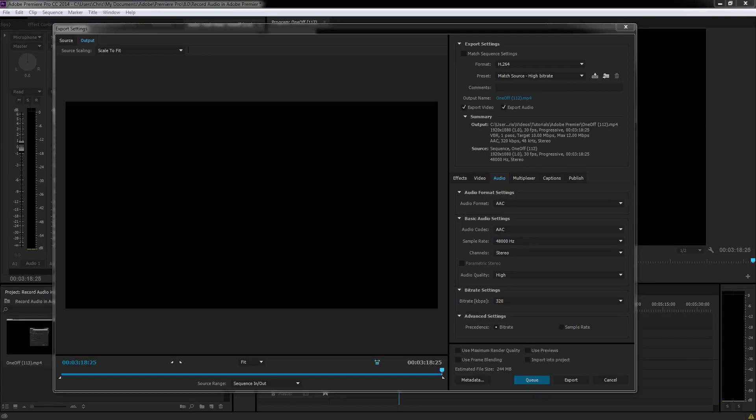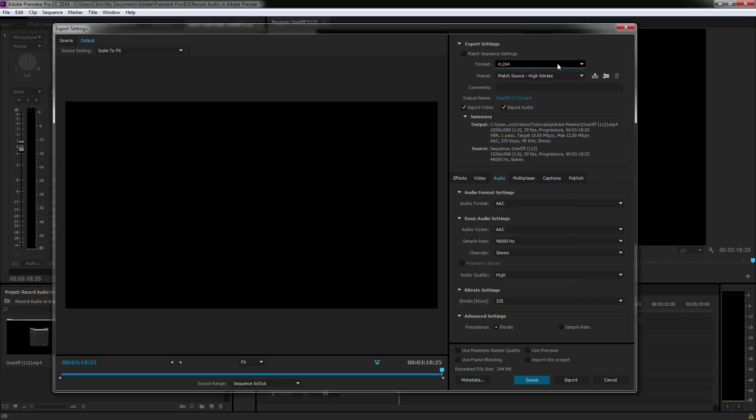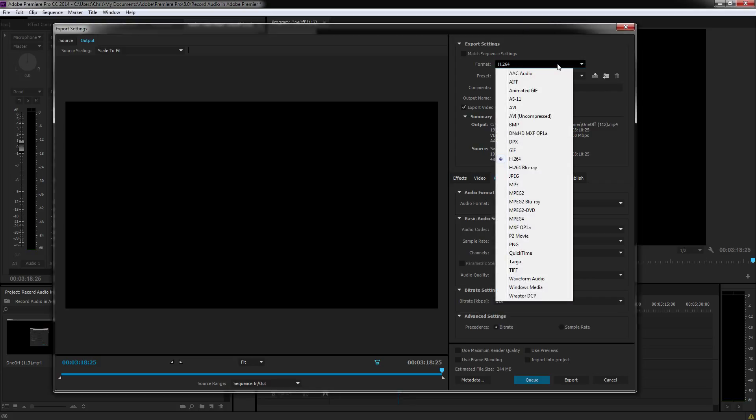Hello everybody, Chris here. Today I wanted to show you the best formats for exporting video files from Adobe Premiere. If you go into the export settings dialog box and look at the different formats,